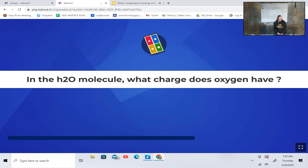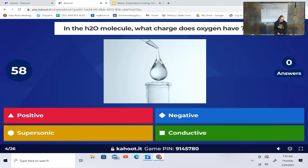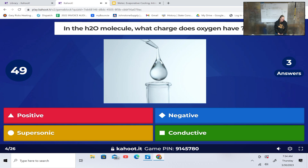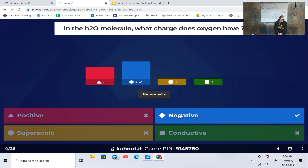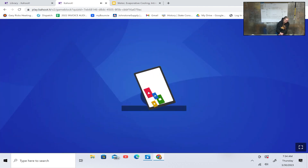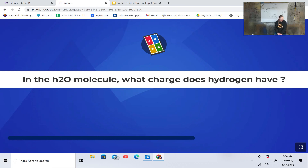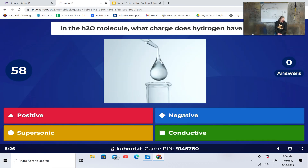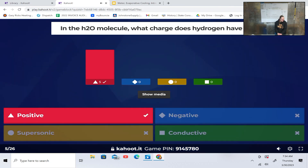In the H2O molecule, what charge does oxygen have? Positive, negative, supersonic, or conductive? Positive. In the H2O molecule, what charge does hydrogen have? Positive, negative, supersonic, or conductive? Positive.